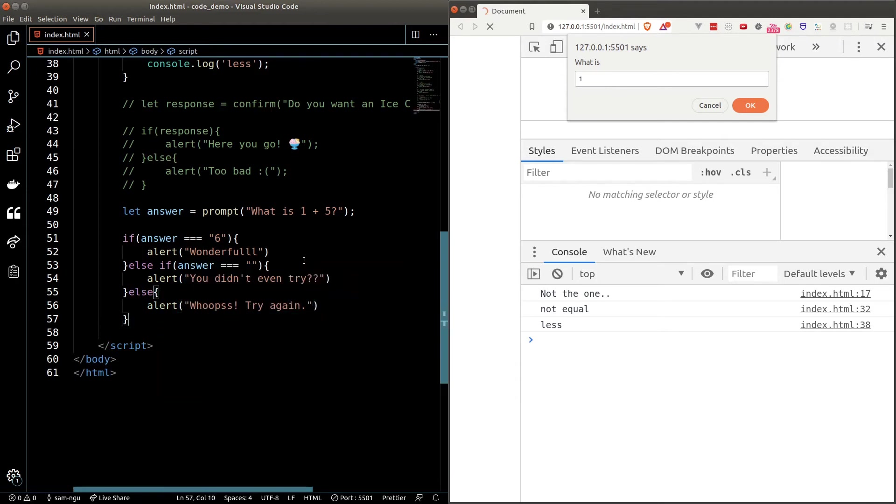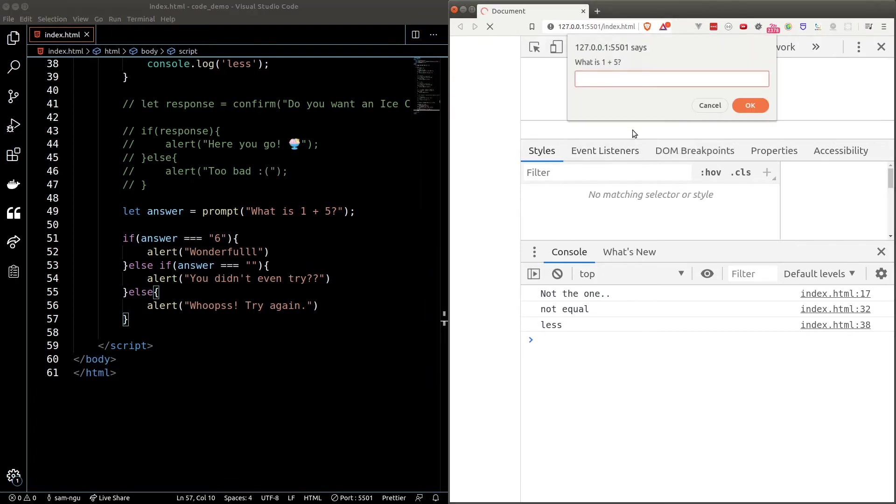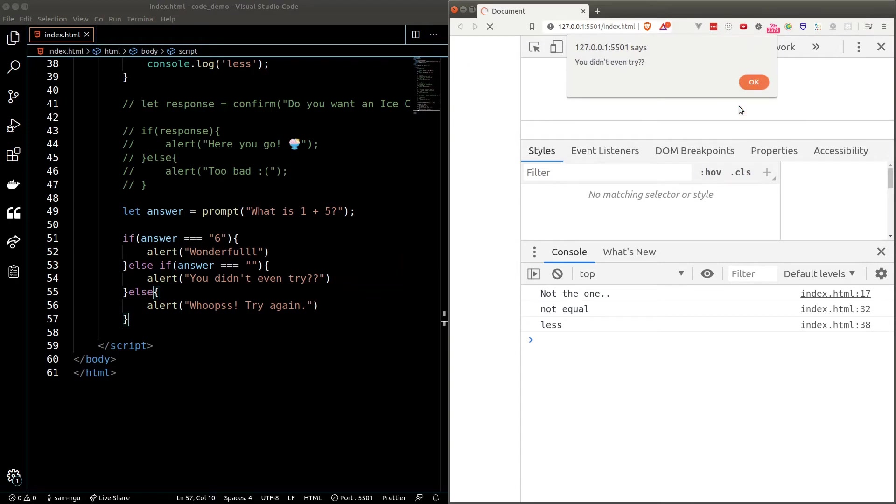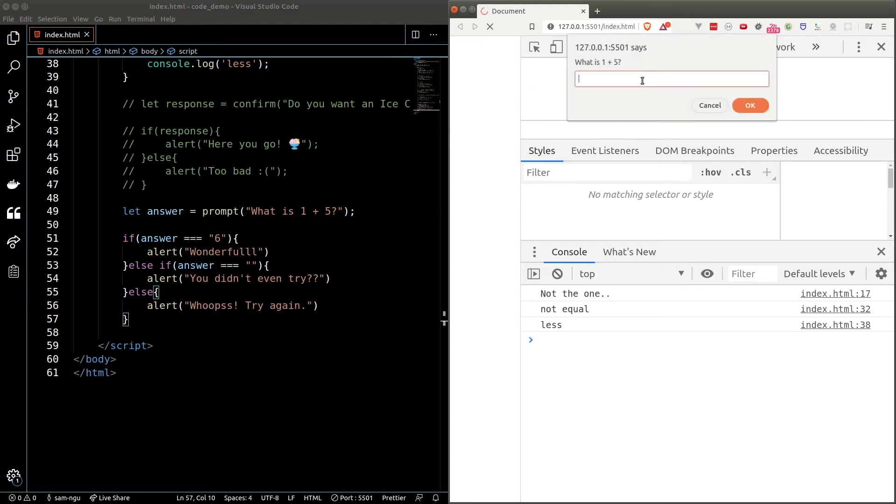We can put in as many else if statements as we want. Let's try to run the code. If I don't enter anything the second block will run. It will alert you didn't even try. If I enter the wrong answer the else block will run which will say whoops try again. If I enter the correct answer the first block will run which will say wonderful.